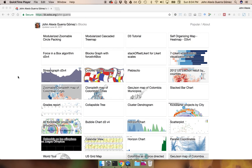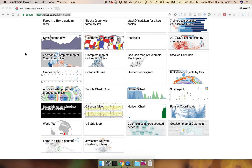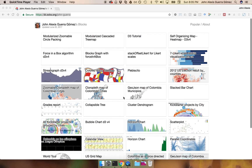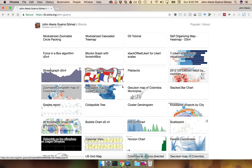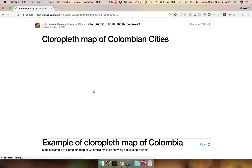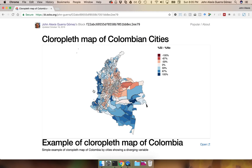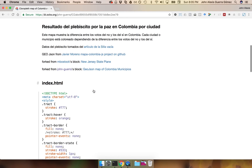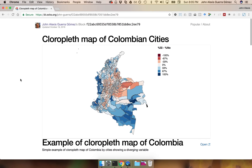Hi everyone, my name is John Alexis Guerra Gomez and I'm going to explain in this tutorial how to create a reusable chart out of any block that you find online on D3. If you're like me, then most probably you're already in love with D3 and you have found all of those interesting blocks on the bl.ocks website where you see very interesting examples — and here are some of mine.